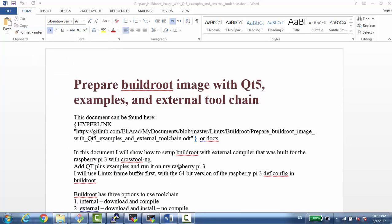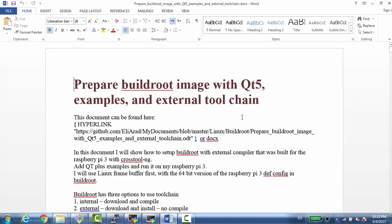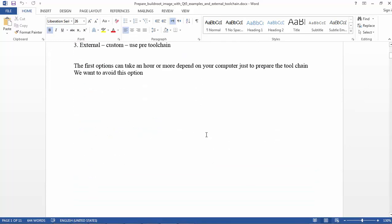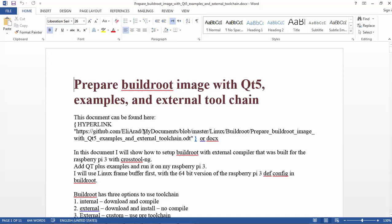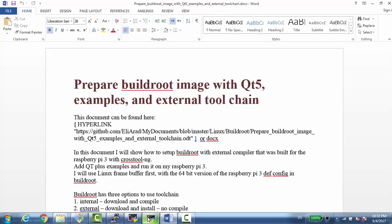Hello everybody, I want to show you today something that I learned about Buildroot and how to build the build image with Qt5 and external toolchain. I wrote a document here that shows exactly what I did, and the idea is that I can build Qt5 and run it using a Linux buffer on the Raspberry Pi tree.